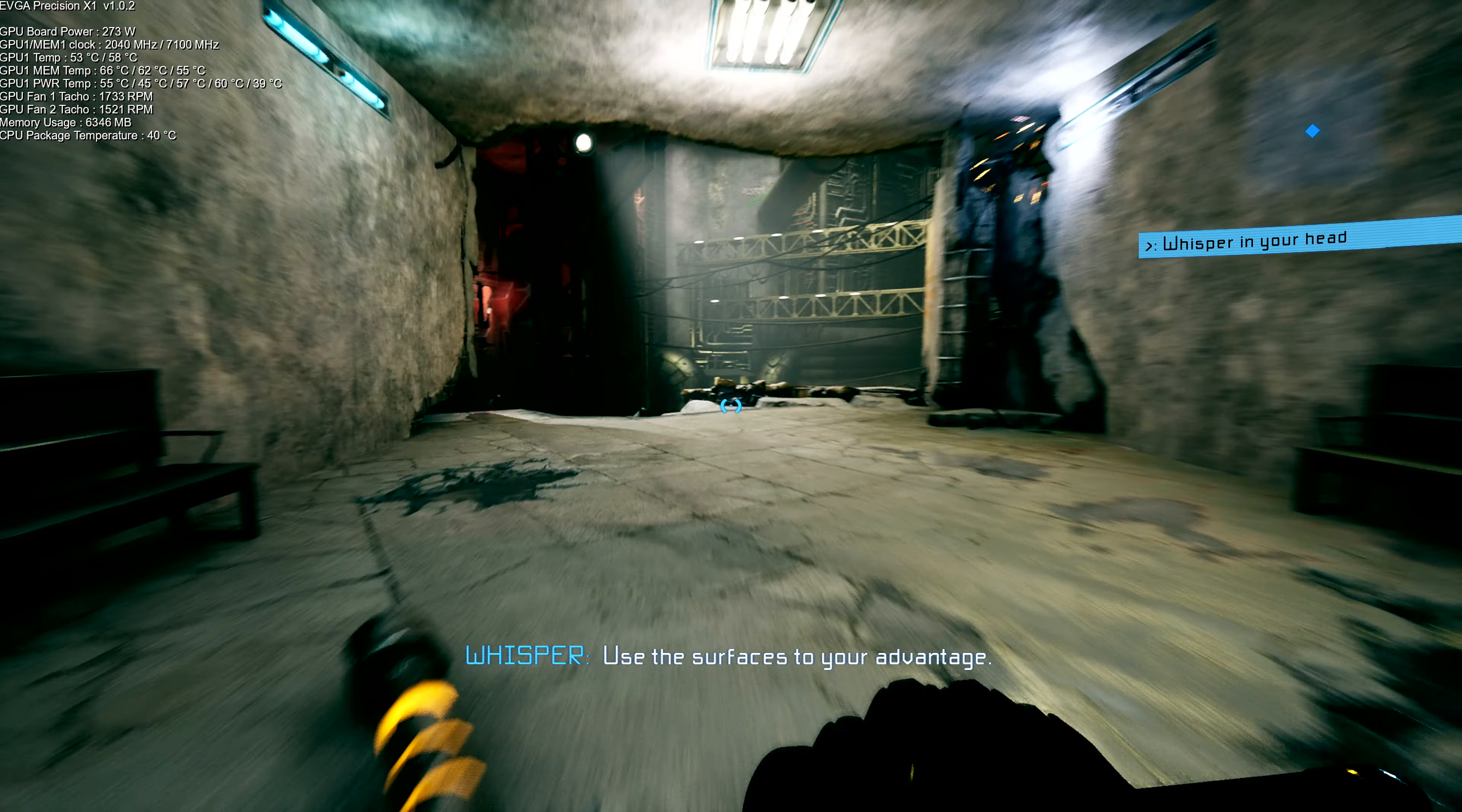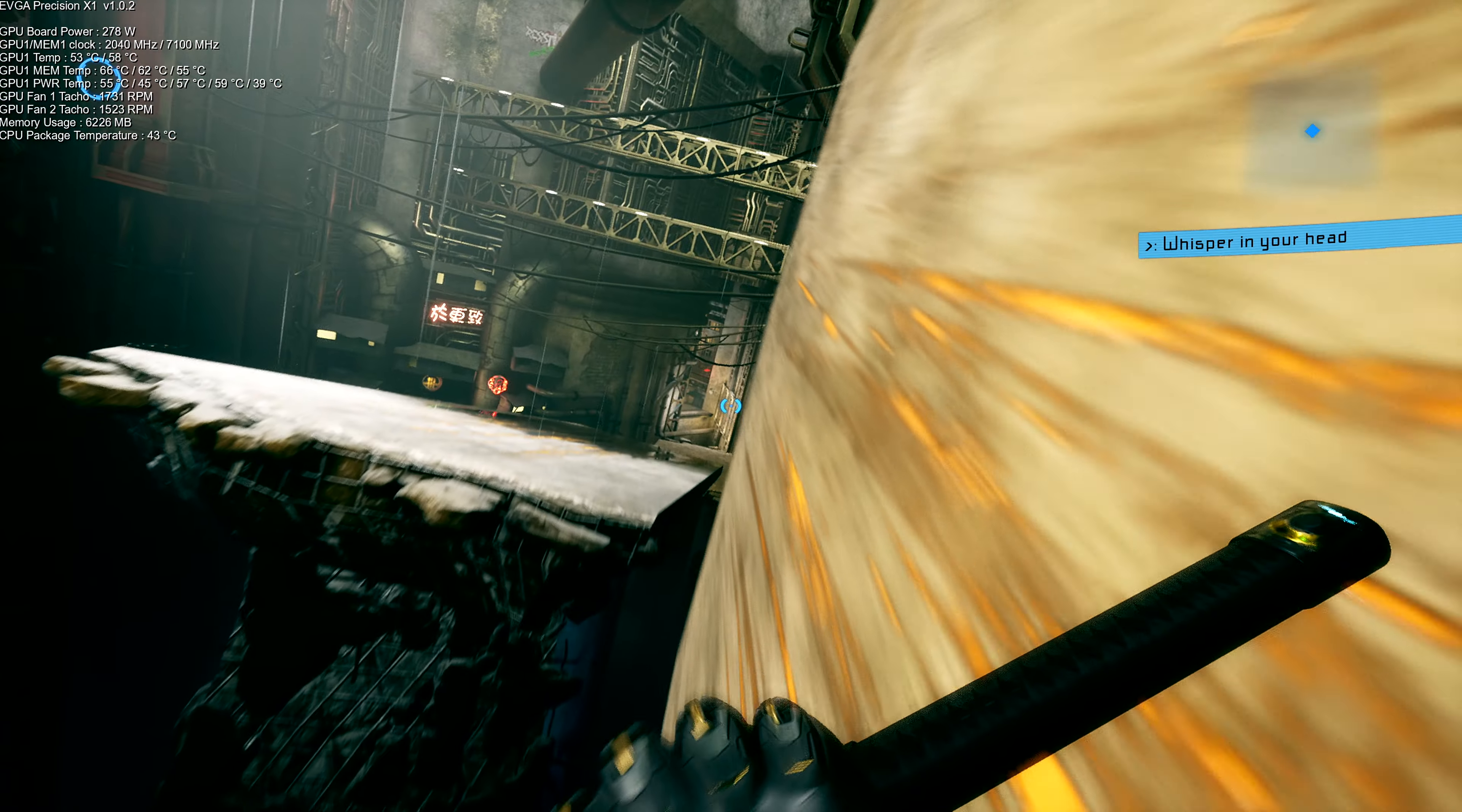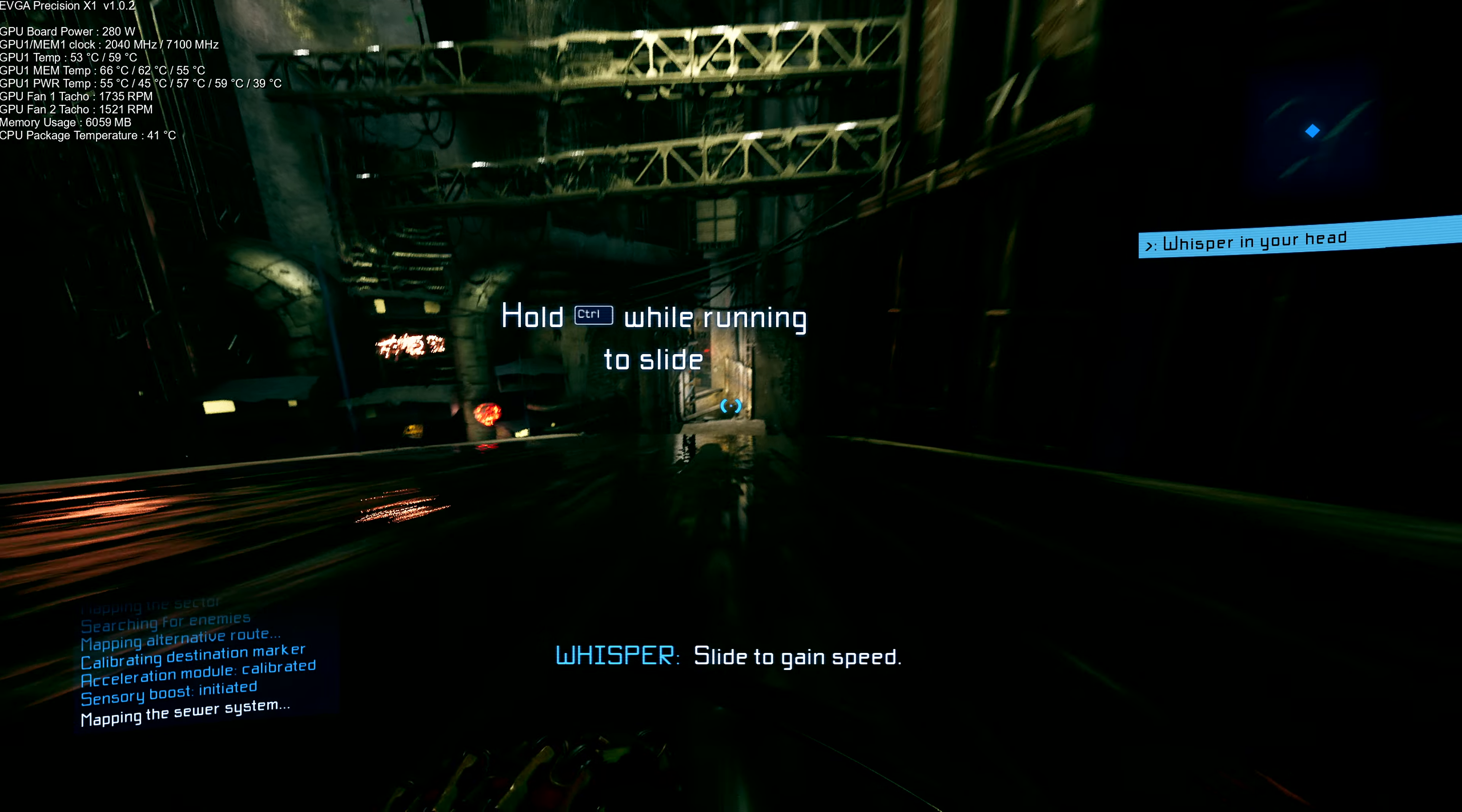Use the surfaces to your advantage. Slide to gain speed.